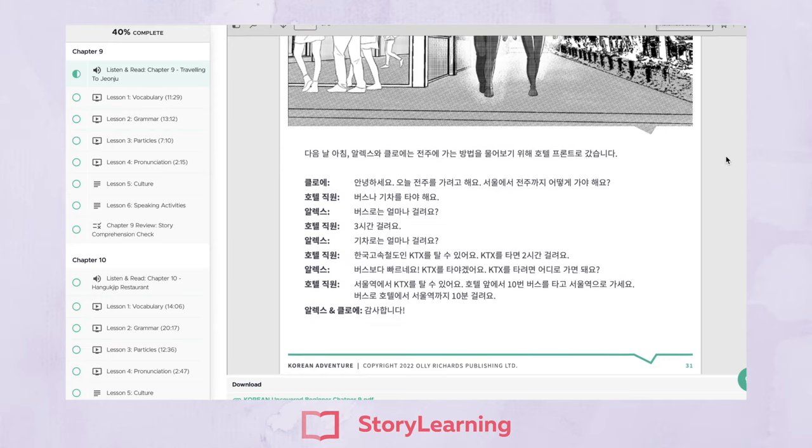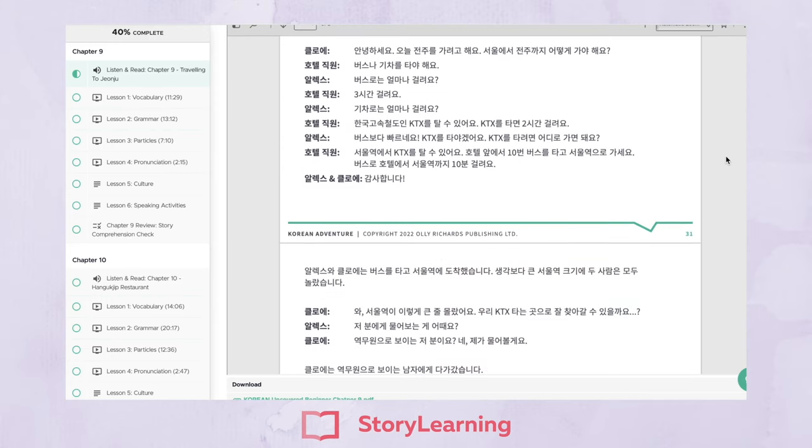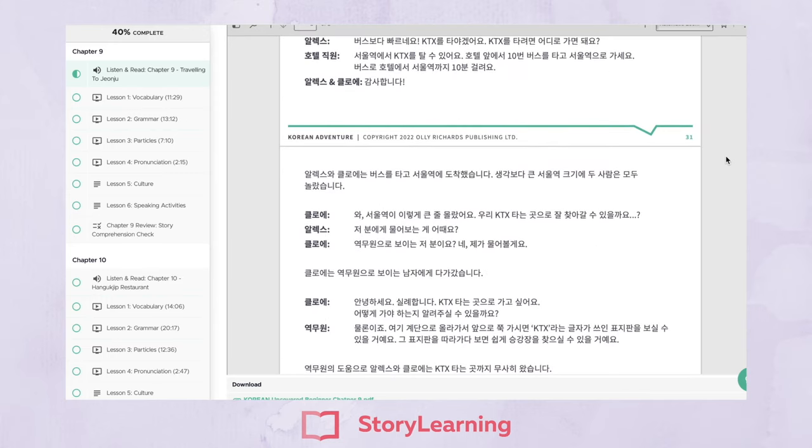Unlike other resources, Story Learning has created an environment where you can learn words easily, learn grammar naturally, and even learn about Korean culture through culture segments that cover customs, traditions, the Korean way of life, and so on.